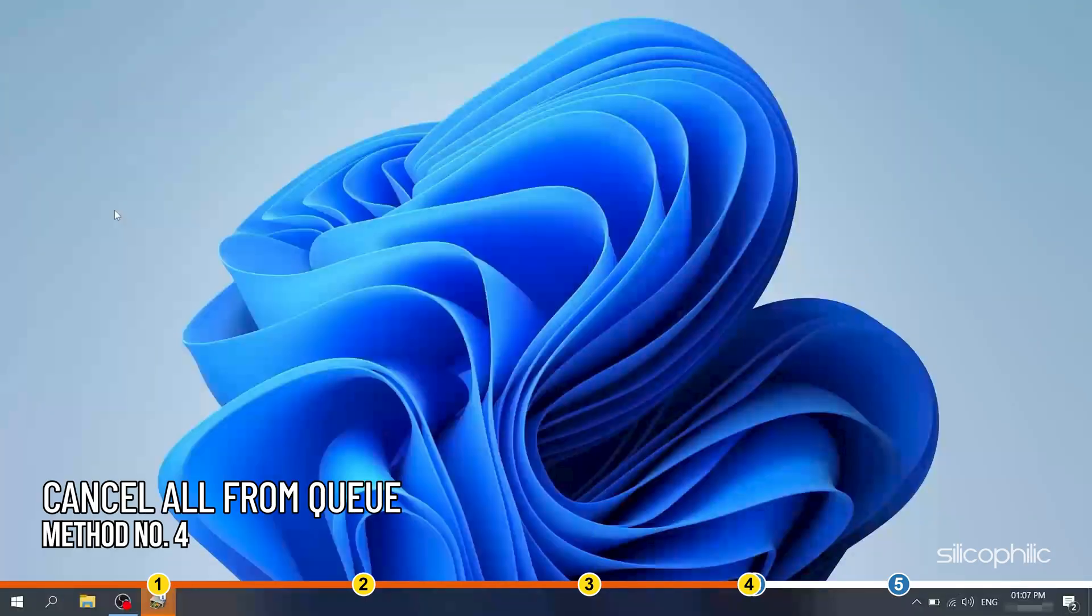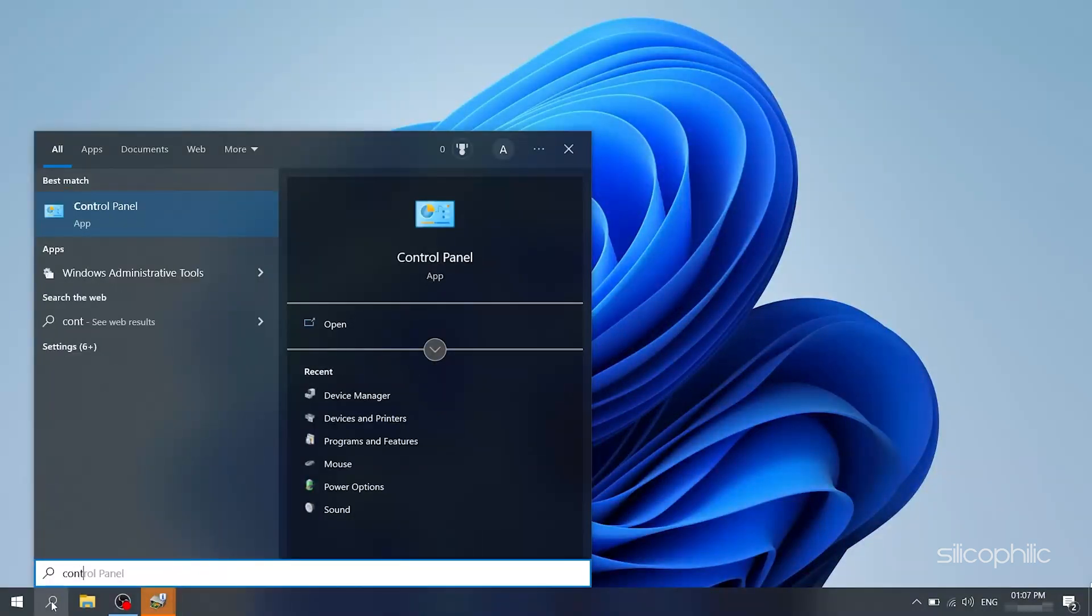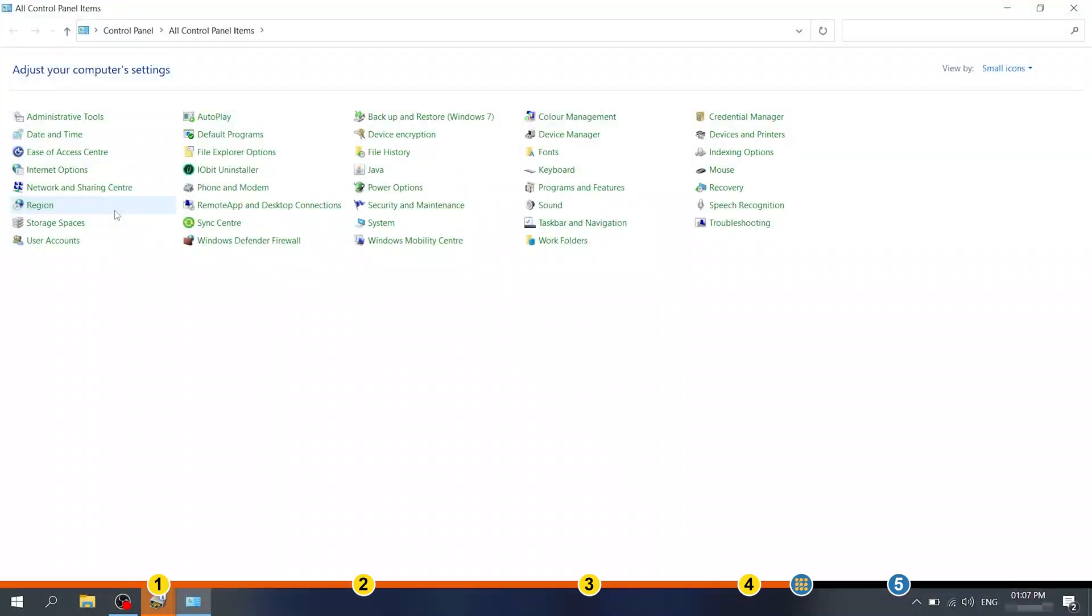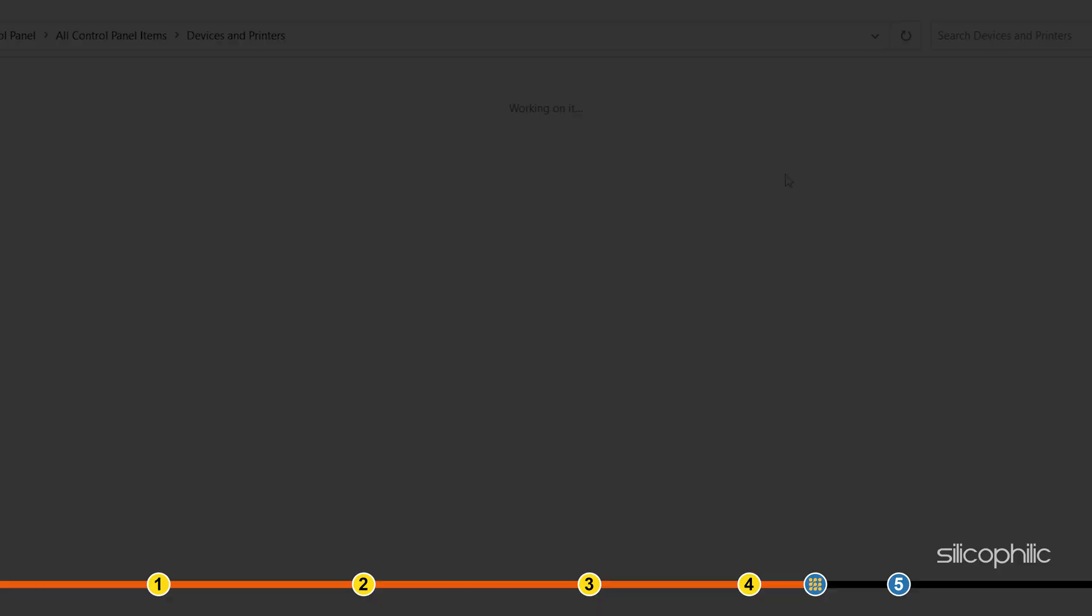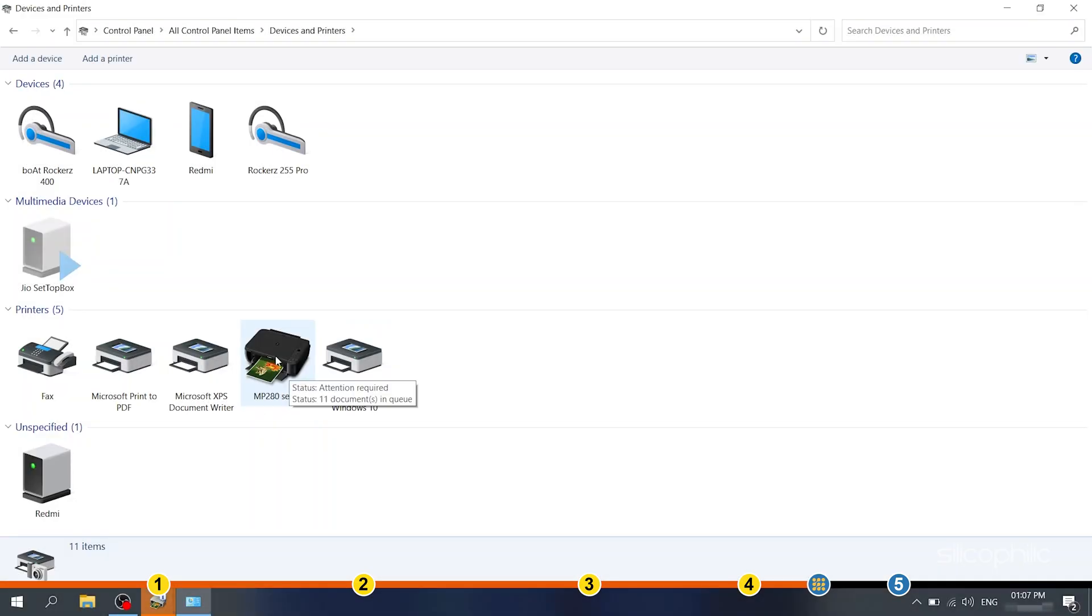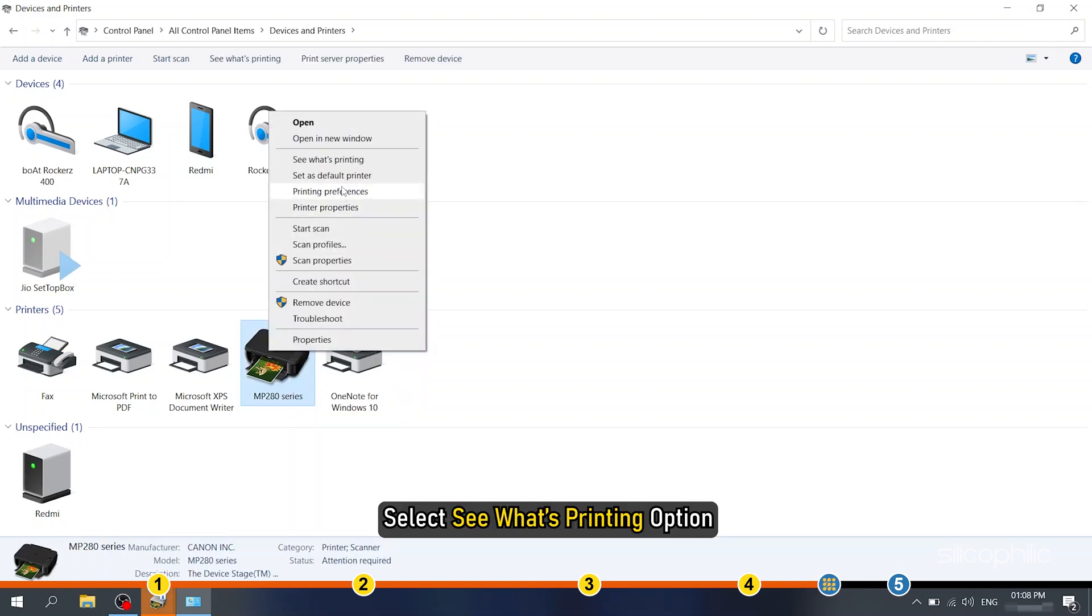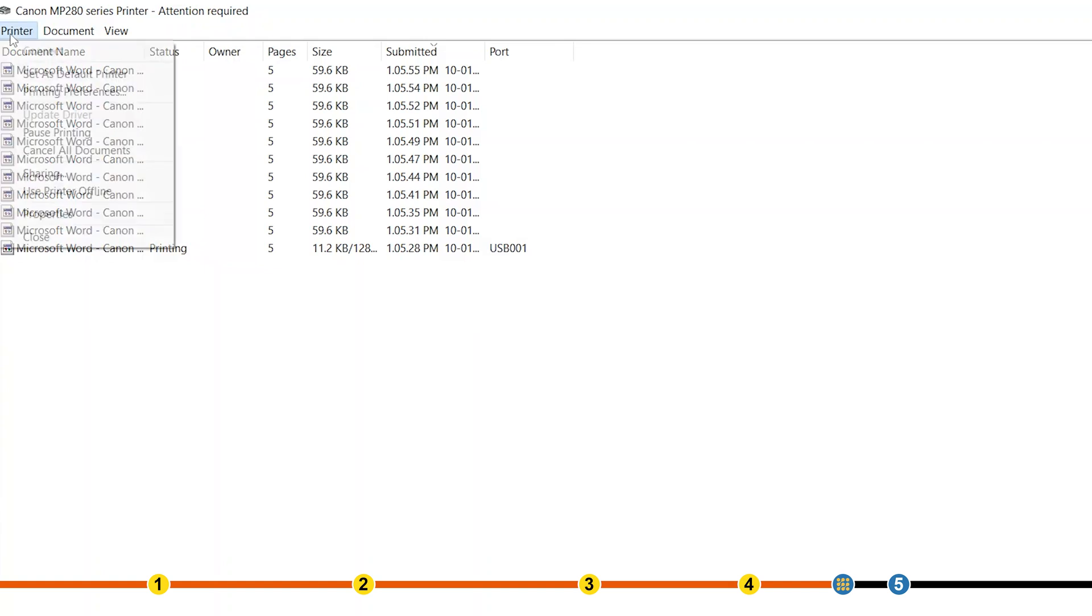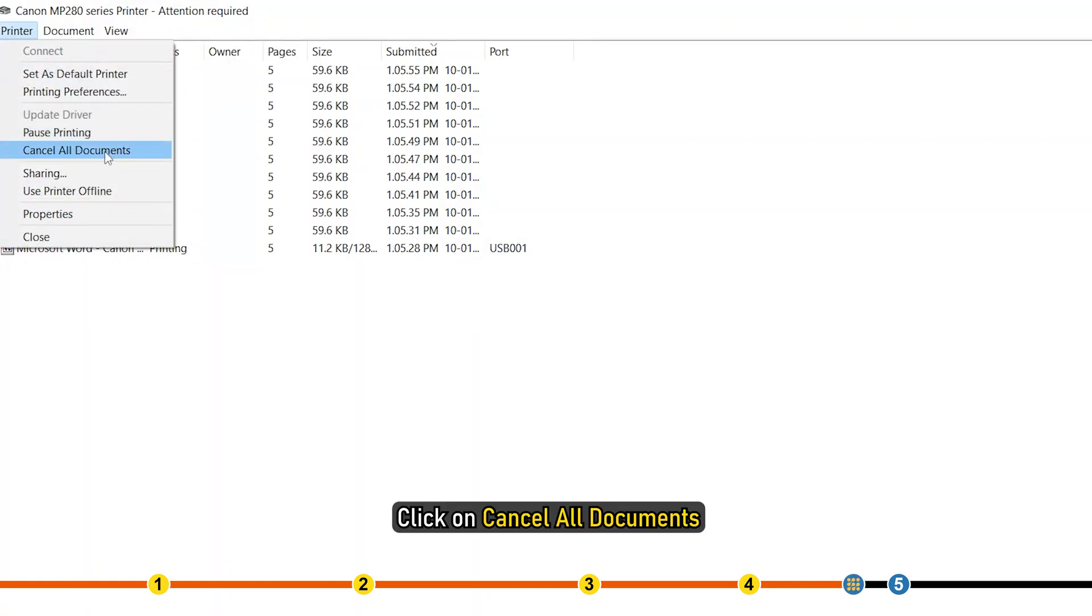Method 4. The next thing you can try is to cancel all the printing jobs. Type Control Panel in the Windows search box and click on the top option. Select Devices and Printers. Right click on the Canon printer and select See what's printing option. Click on the printer tab and click on Cancel all documents.